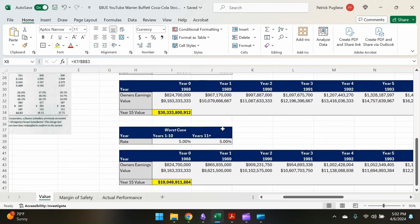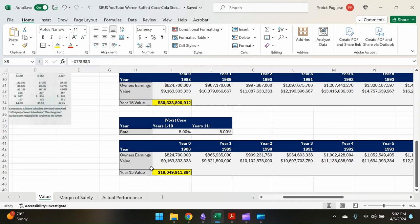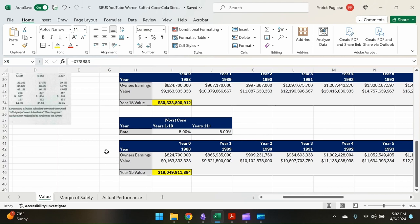And let's go to the absolute worst case. You know, they only grow five percent all the way throughout, which again, given what Coca-Cola's management was doing and its long-term growth outlook, this would have been the very much the worst case scenario. So we have just under $20 billion for year 15 value. So now let's go to the margin of safety calculation.